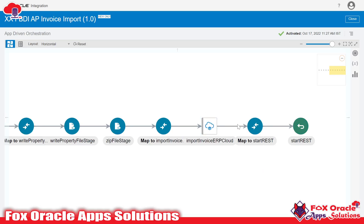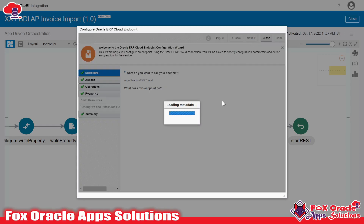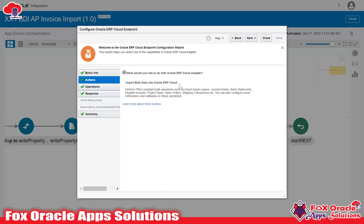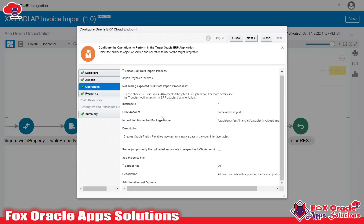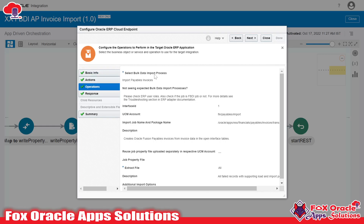In the endpoint we enable the callback option. You can see in the endpoint we have to select 'Import bulk data into Oracle ERP Cloud', so whatever zip file we provide will be uploaded over the UCM server. In the properties file we provide the import program details and parameters. Once the file is loaded over UCM server, the data is inserted into the interface table, then the import program runs and loads data into the base table — the AP invoice transaction is created. For the bulk data import process, we select 'Import Payables Invoices'. In case of callback, this is the import process you must select.